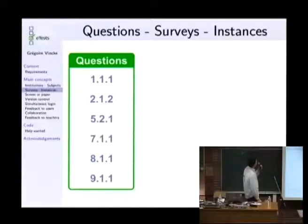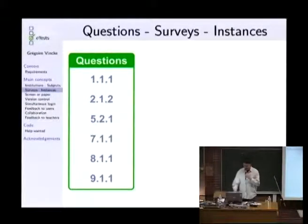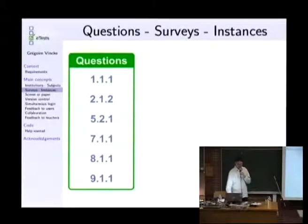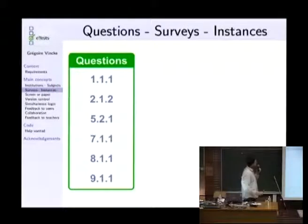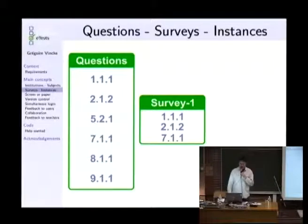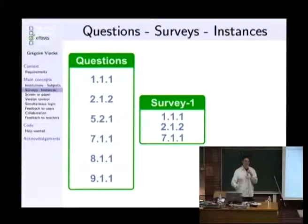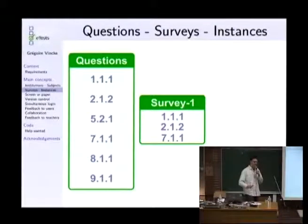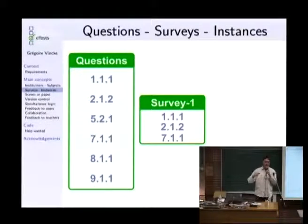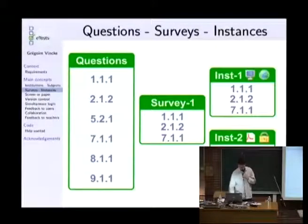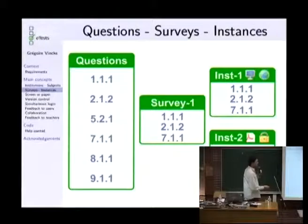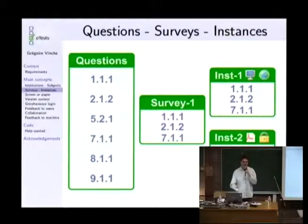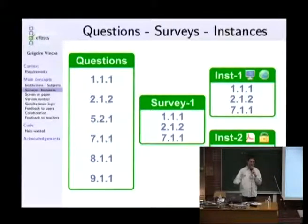The second main concept is the distinction between question surveys and instance on service. If you take a list of questions inside a subject, for example, question one version 1.1, question two version 1.2 because they have version control, you can create a survey. A survey is just a list of selected questions to use in a situation. But when you share your surveys, you have to pay attention because some teachers may want to deliver the survey to their students in different conditions.